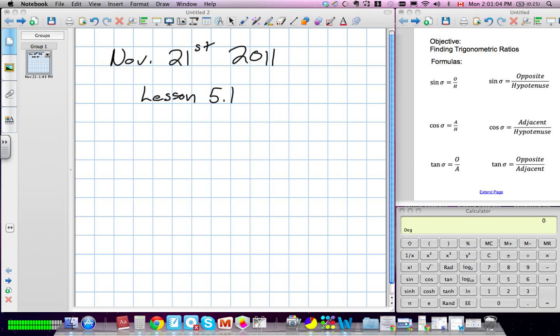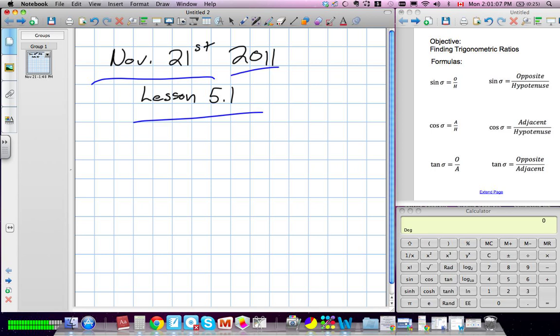Today is November 21st, 2011. We're on lesson 5.1.